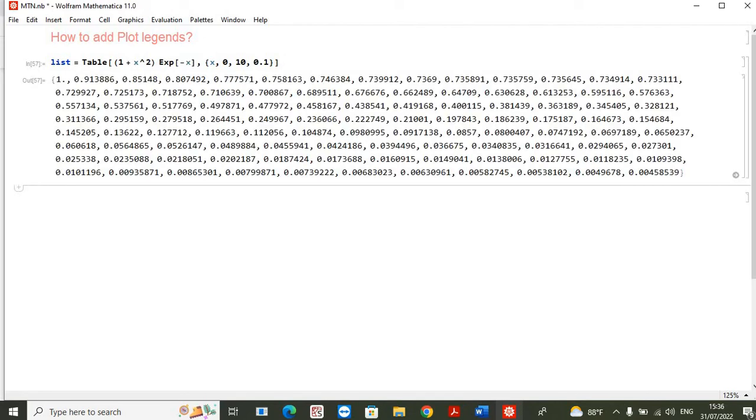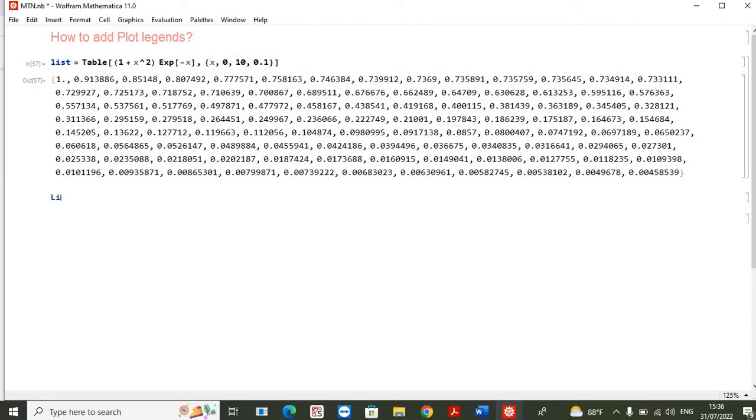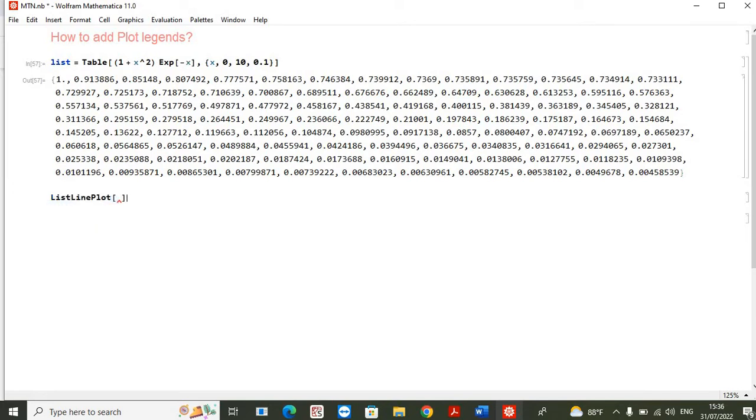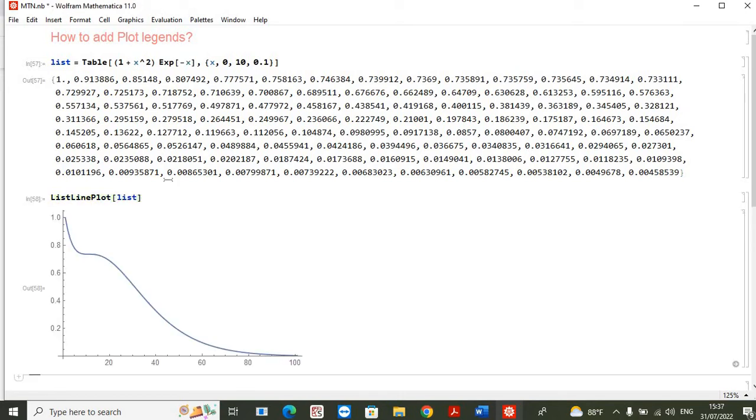see this is the list created for this function. Now we want to plot this list function by using a command in Mathematica which is ListLinePlot. So in this ListLinePlot I will plot this as a list. So here we have, you can see that we have plotted this list. So first of all we will